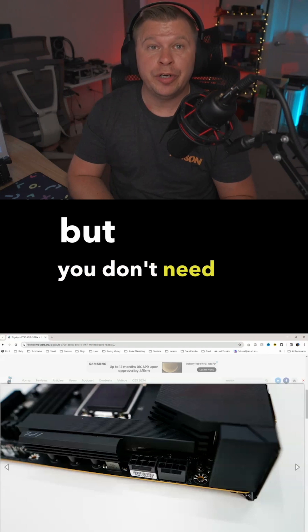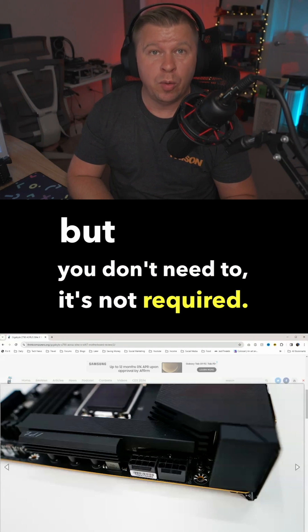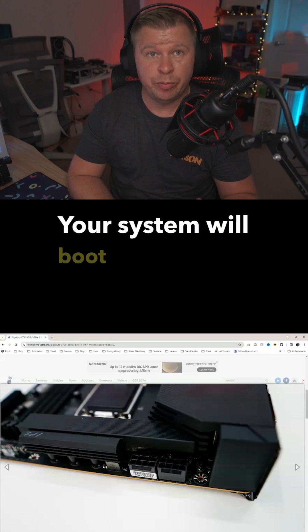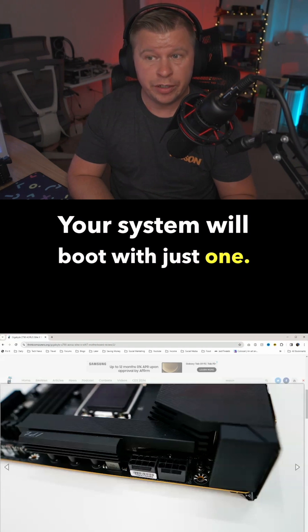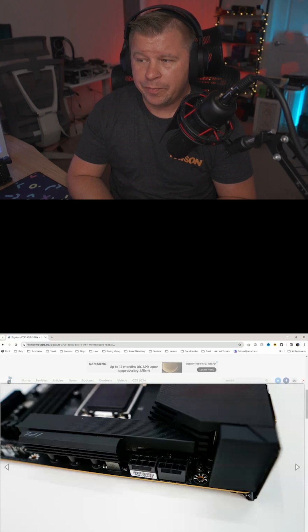But you don't need to. It's not required. Your system will boot with just one.